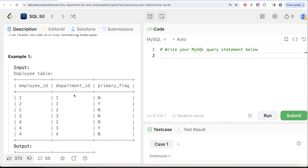To illustrate: some people have one phone number and some have multiple. If you have only one number, that is your primary number by definition. But if someone has five different numbers, they can specify which is their home, office number, etc. Similarly here, if you belong to only one department, that becomes your primary by definition. If you belong to more than one, then you need to select your primary flag.